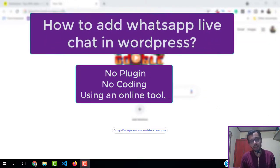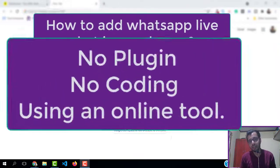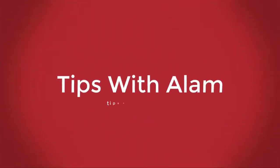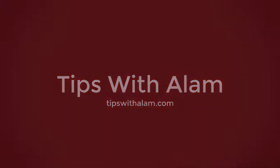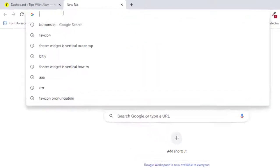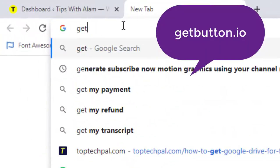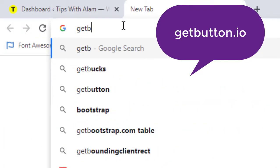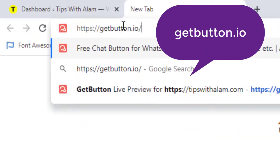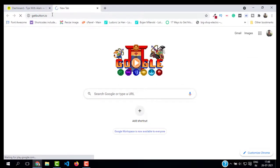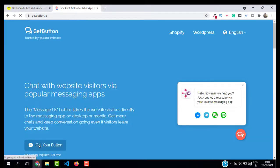Alright, open your favorite browser and go to this website called getbutton.io. I will leave a link in the description. Just open this website. It is a free chat button maker for your website.